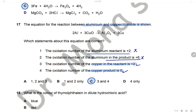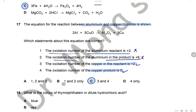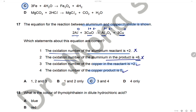Question 17: The equation for the reaction between aluminium and copper(II) oxide. Aluminium metal has oxidation number 0. In copper oxide, copper is +2 and oxygen is −2. In aluminium oxide, aluminium is +3 and oxygen is −2. Copper in the product is a metal, so its oxidation state is 0. Statement 1 (Al = +2 in reactant) is wrong; statement 2 (Al = +6 in product) is wrong. Statement 3 (Cu = +2 in reactant) is correct; statement 4 (Cu = 0 in product) is correct. The answer is C.